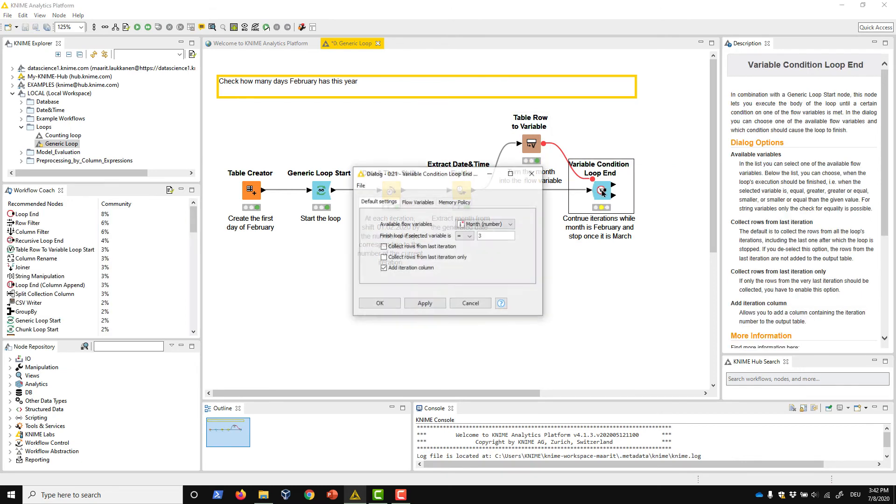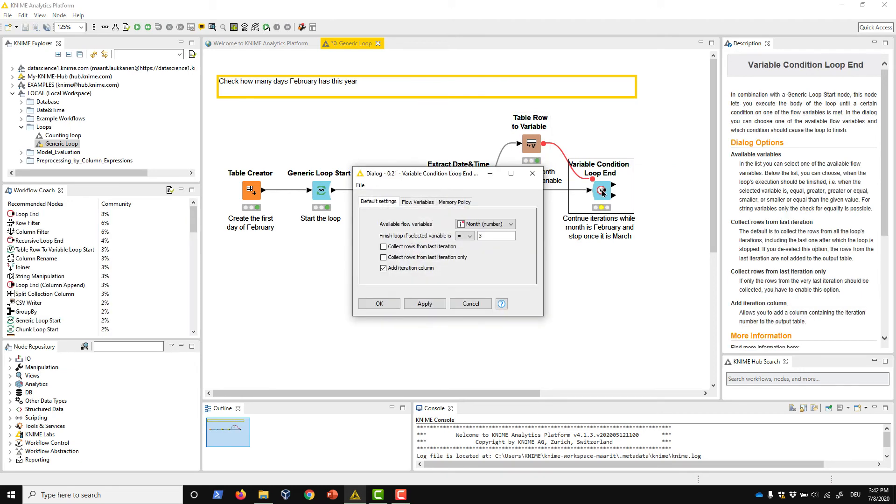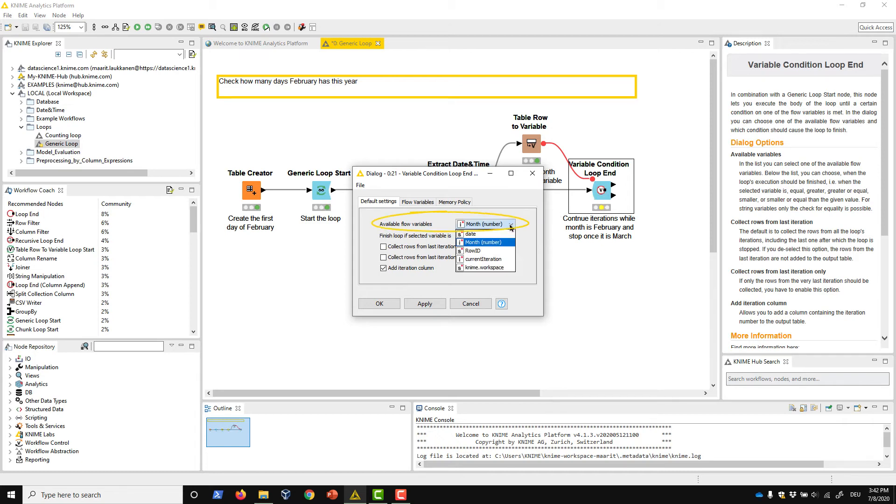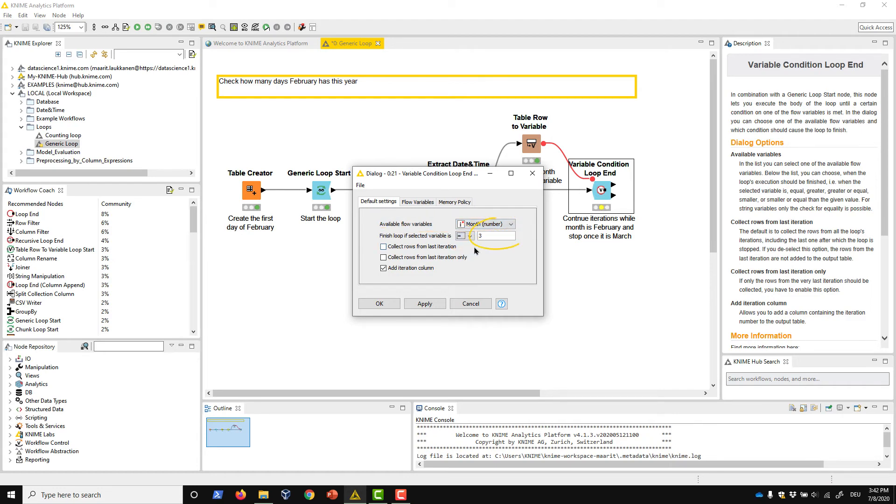Finally, in the configuration dialog of the variable condition loop end node, we define the condition to stop our loop. We make the loop stop when this month number equals 3 by selecting the month number flow variable here in this Available Flow Variables menu, then selecting the equals sign here in this menu, and writing 3 here in the field next to it.